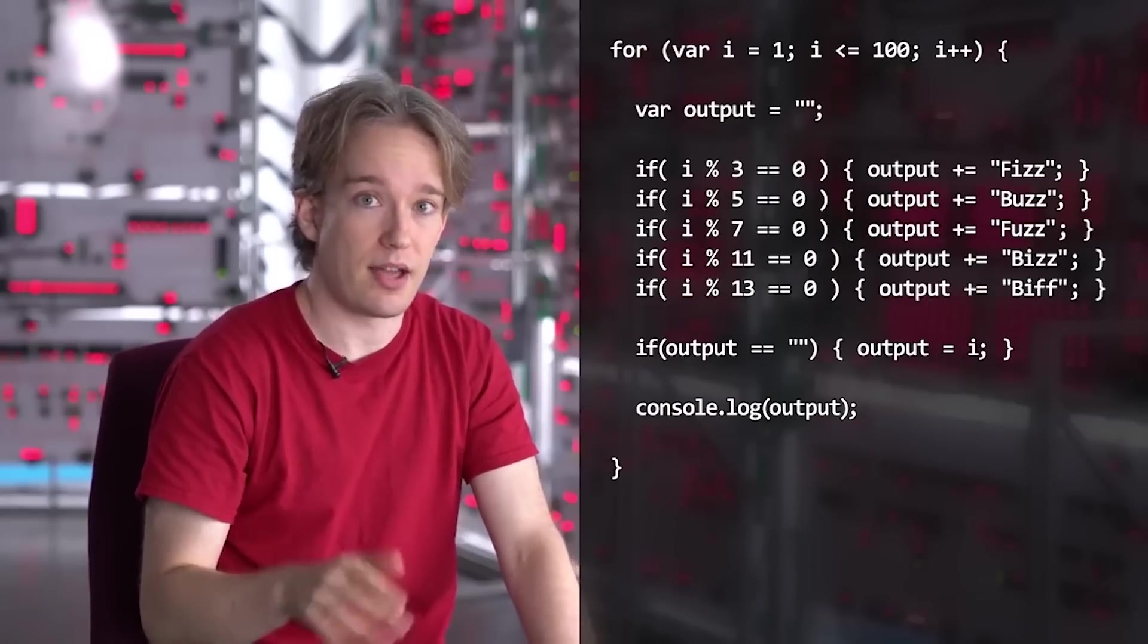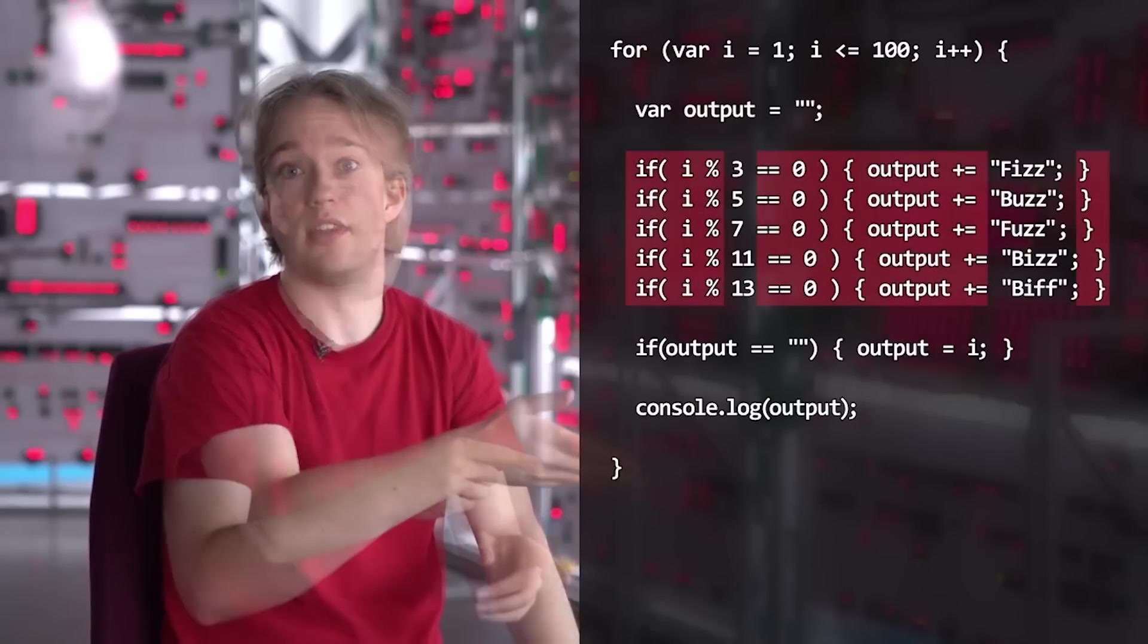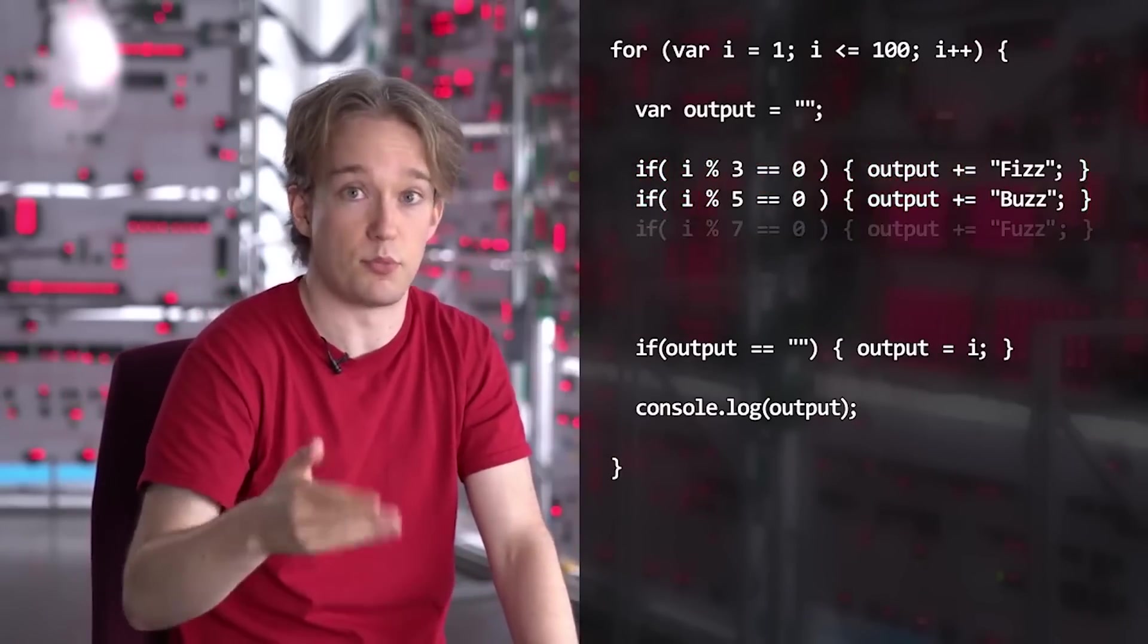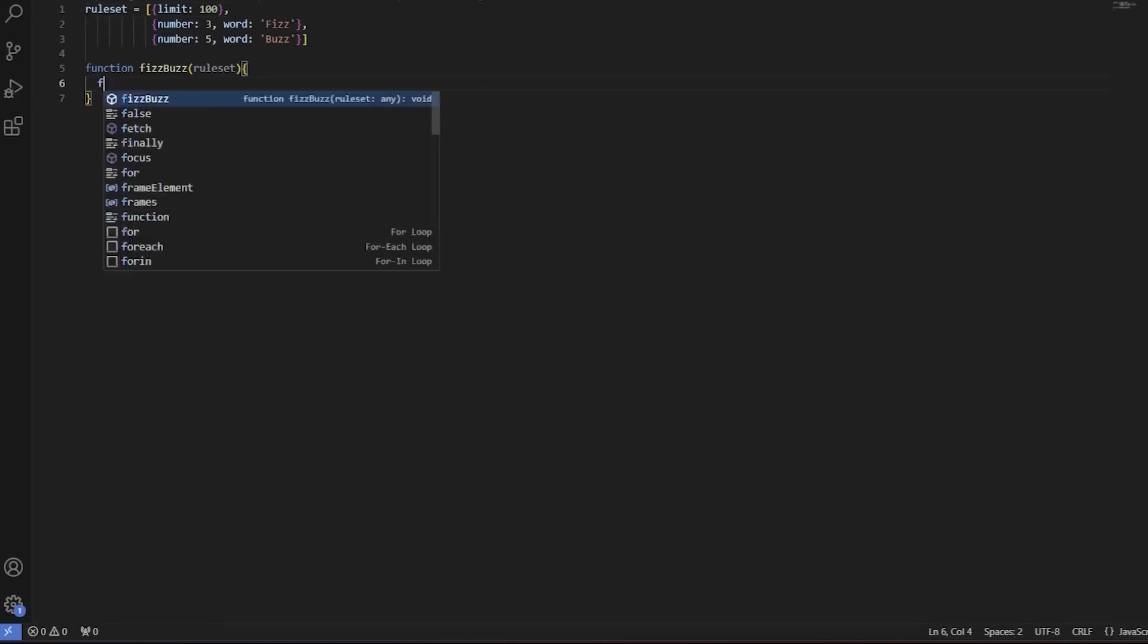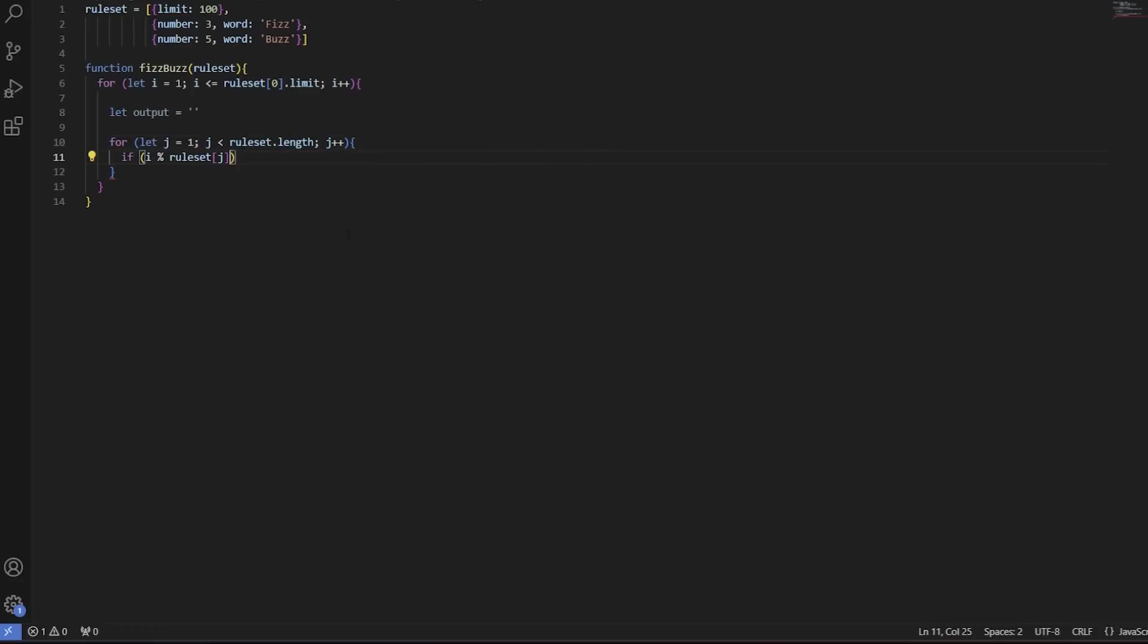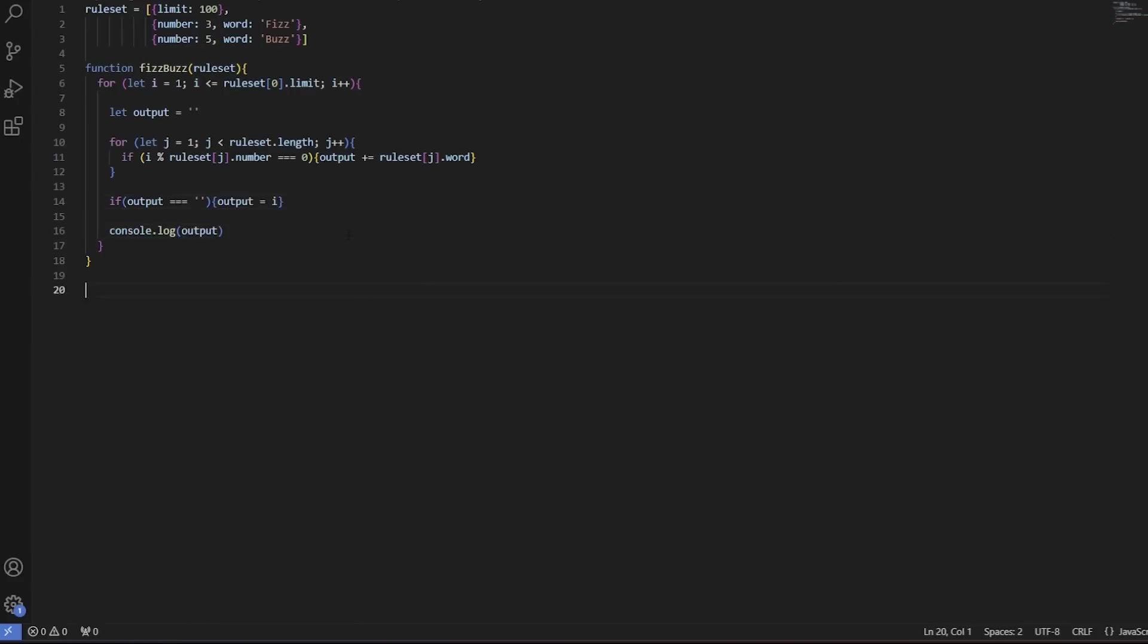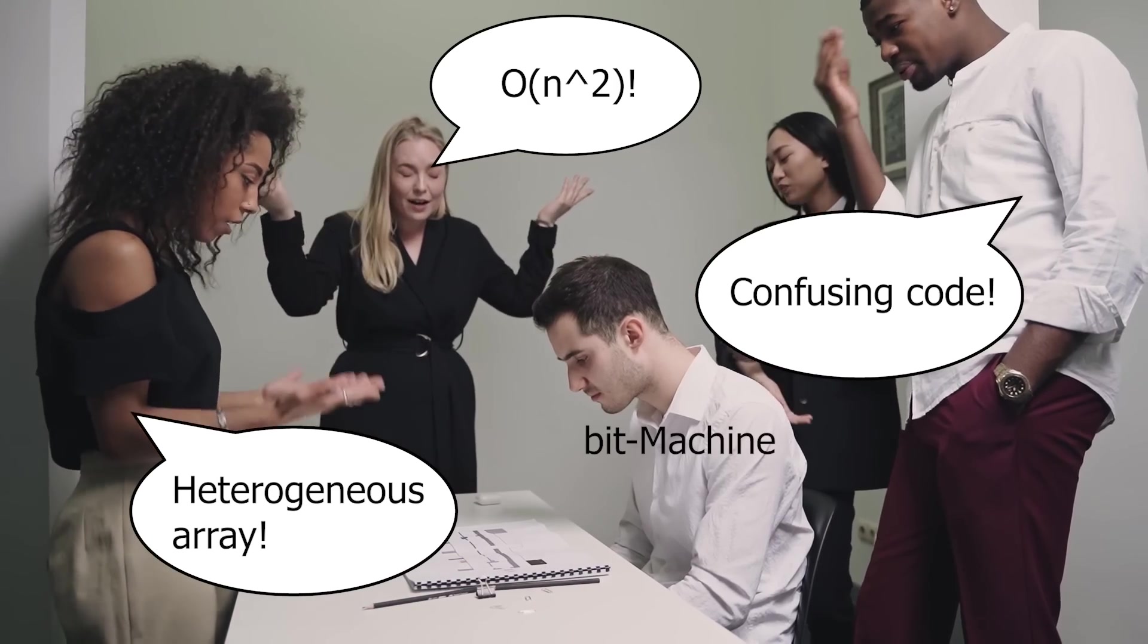I recently made a video about Tom Scott's FizzBuzz challenge. I explained what he did in his video and picked up where he left off, finishing his FizzBuzz challenge. I wrote an algorithm which was neat, easy to understand, and avoided repetition of code. So why all the hate?